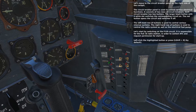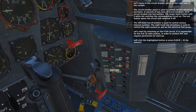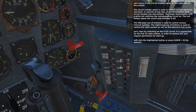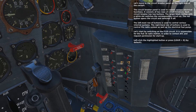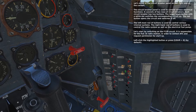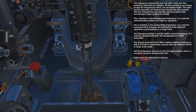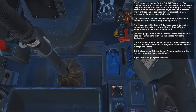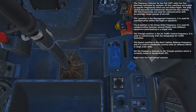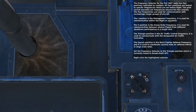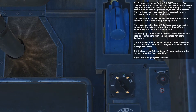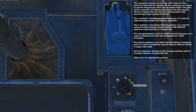Start by switching on the F135 circuit. It is responsible for the FUG16 radio station in order to contact ATC and request permission for start-up. The frequency selector for the FUG16ZY radio has four positions indicated by symbols. All four positions are locked to specific frequencies which are set before flight — the pilot cannot manually set frequencies beyond the four presets.